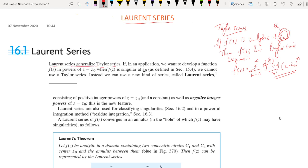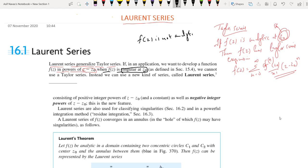Here we want to develop f(z) in powers of (z minus z₀) when f(z) is singular at z₀. Singular means f(z) is not analytic at z₀. So if f(z) is not analytic at z₀, we cannot use a Taylor series expansion.